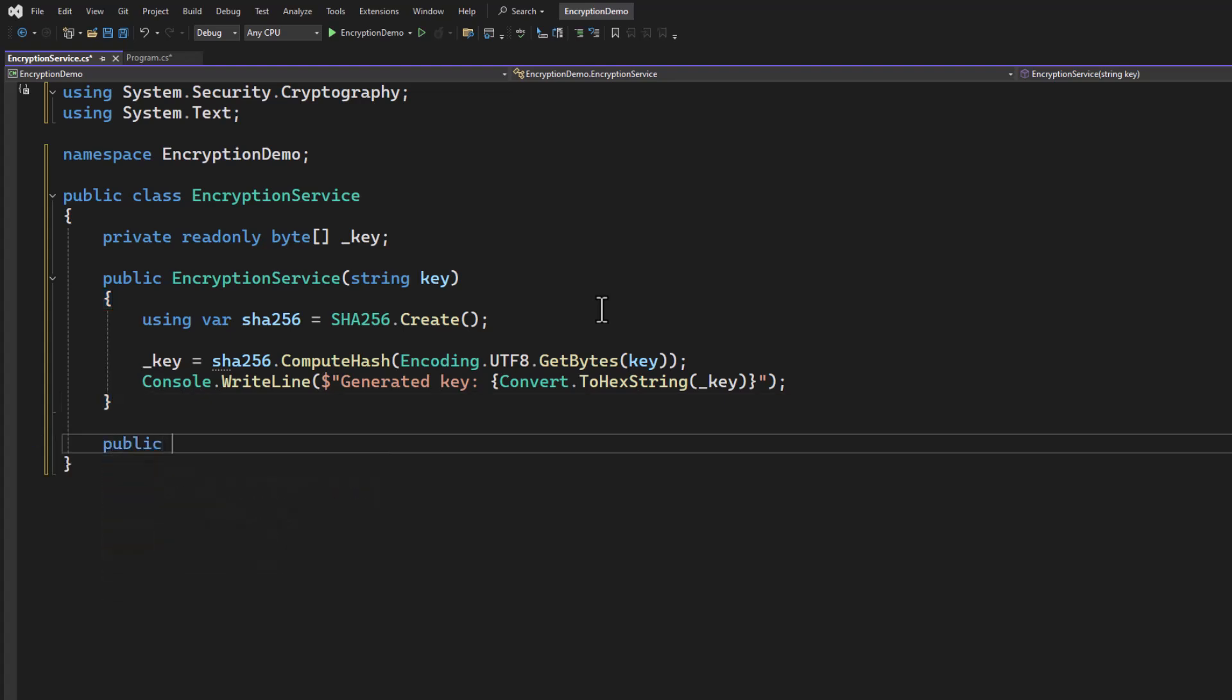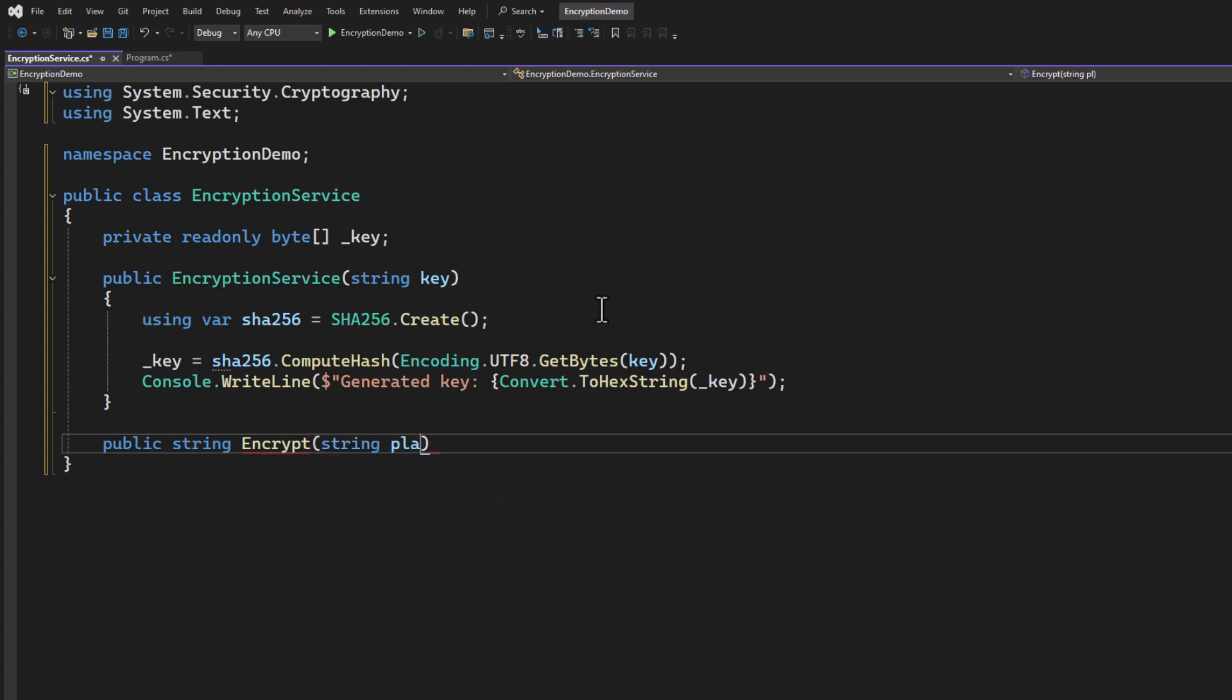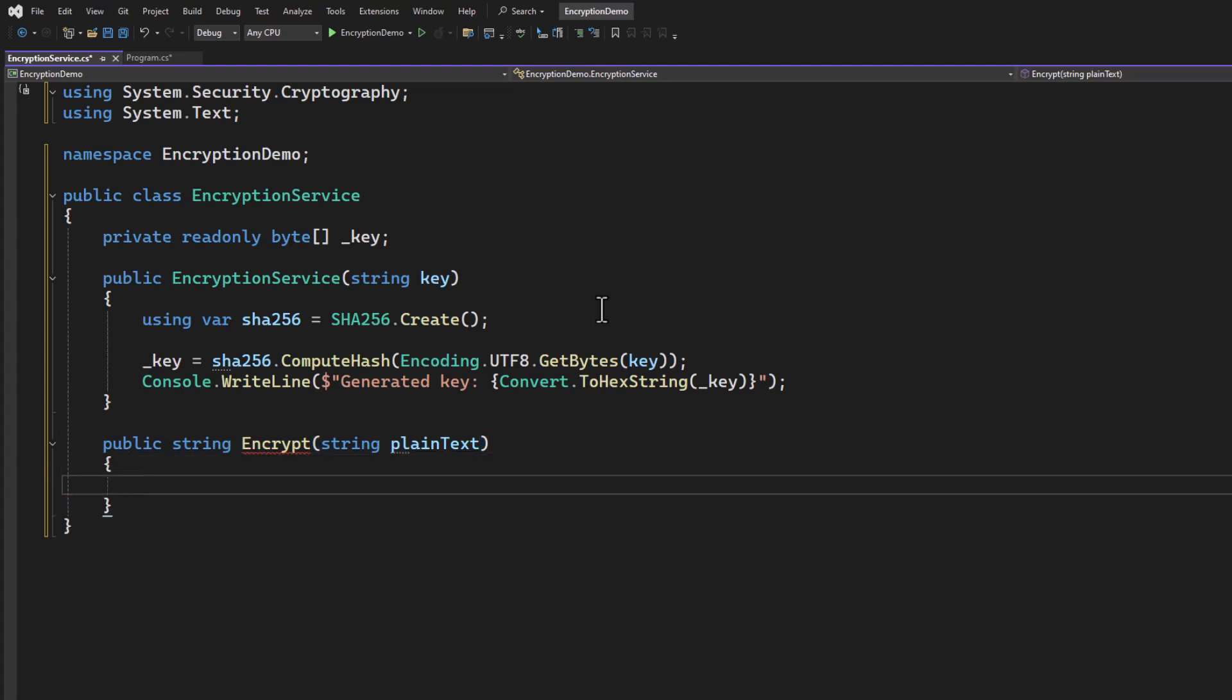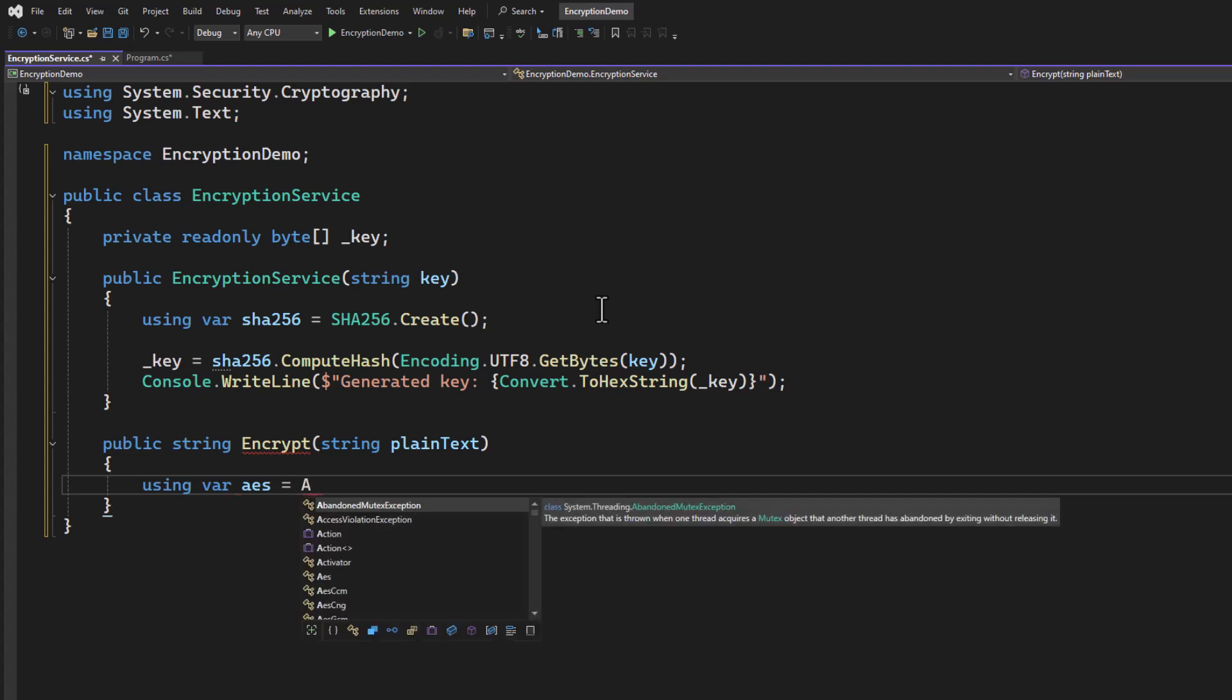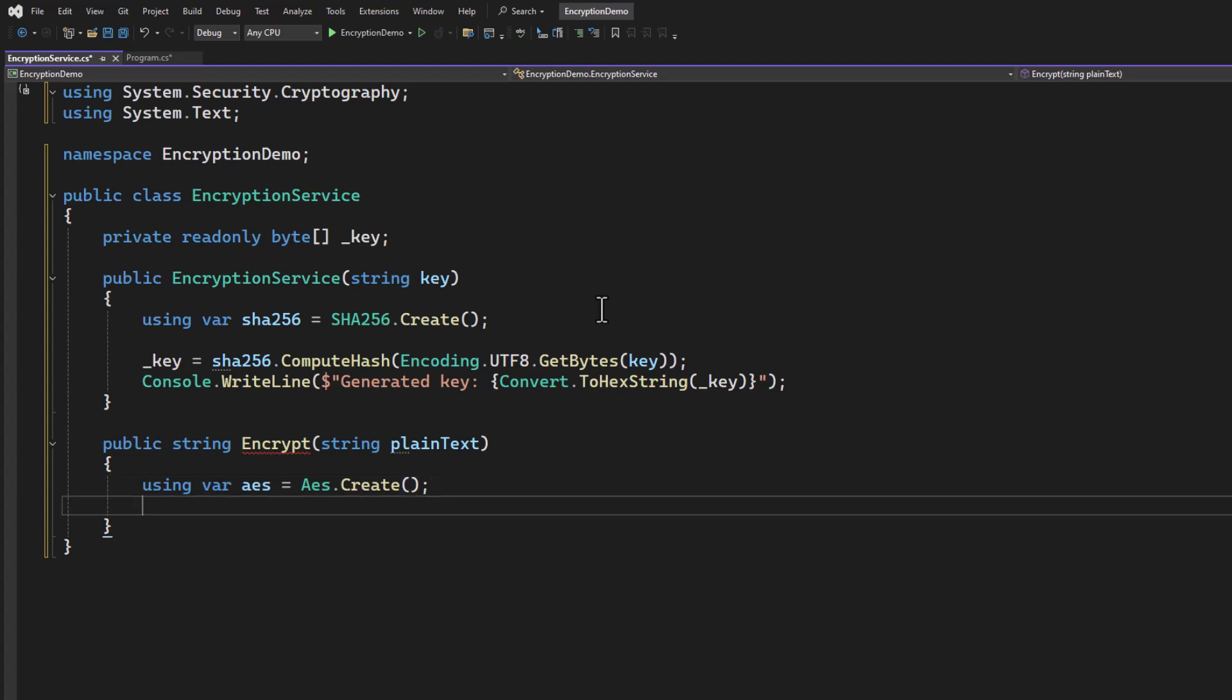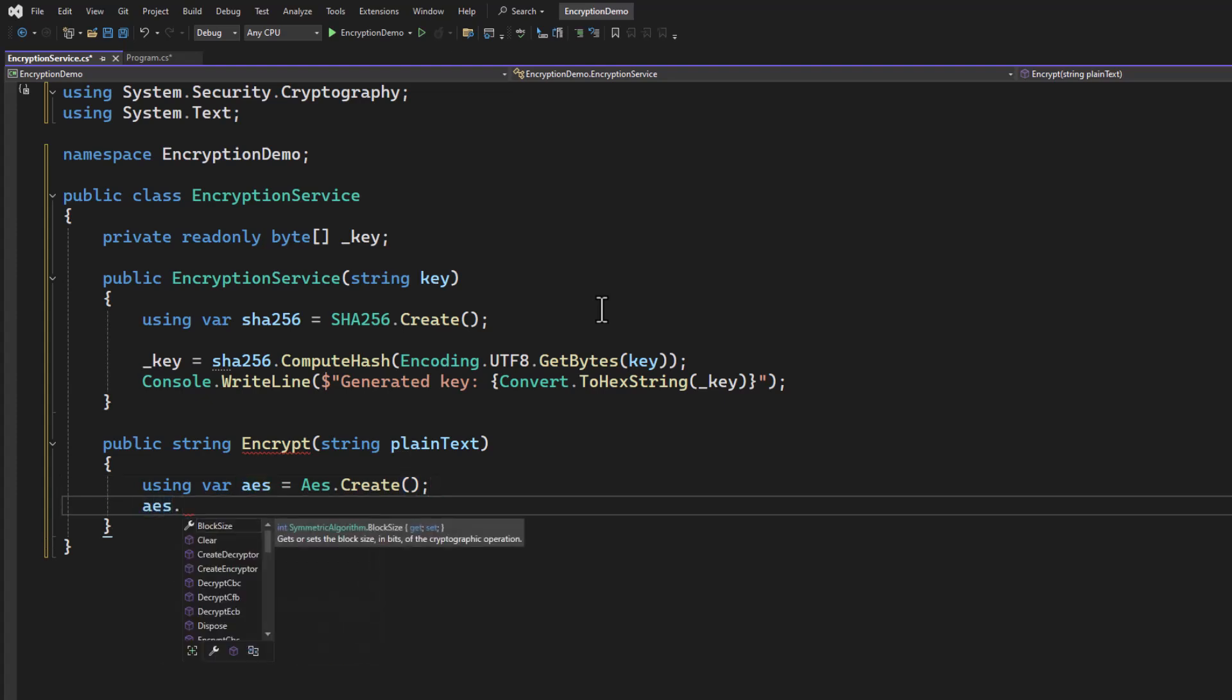The next thing we're going to do is write our encrypt function. So we're going to say public string encrypt. We're going to be passing in plain text. Well first, we're going to create an AES object that will handle the AES encryption. So I'm going to say using var AES equals, we're going to use the factory to create that object. We need to provide it with a key, which we have.